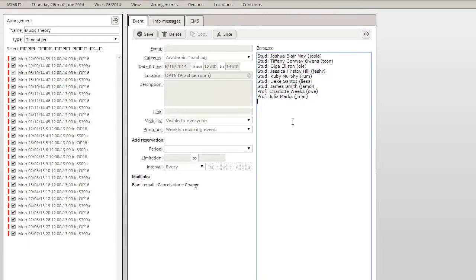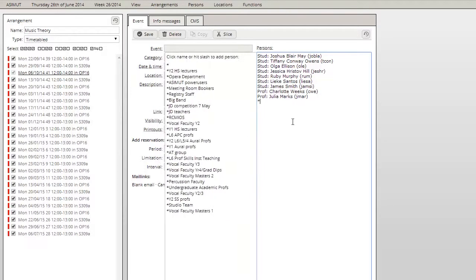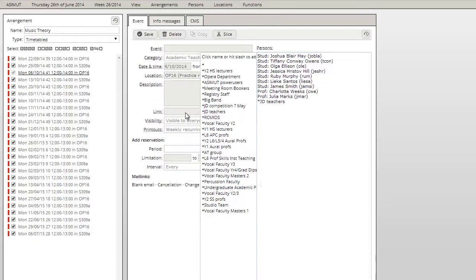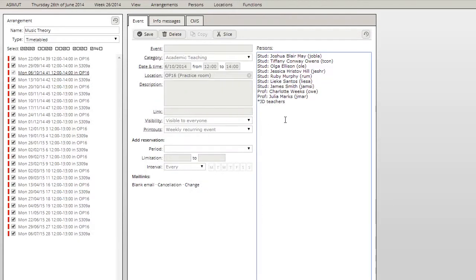Now if you want to add a whole person group, you start by typing a star and then the group's name. Then the list will show you only person groups. Just like with the single persons, you can add them by clicking on them or hitting the slash key.